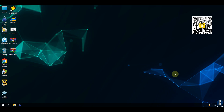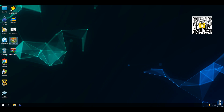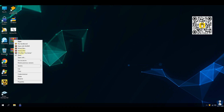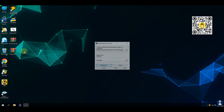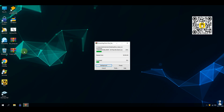Turning off the real-time protection temporarily so that we can extract the malware samples from the zip file. For this test, I have collected executable ransomware samples.